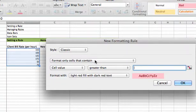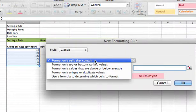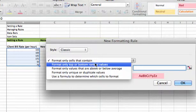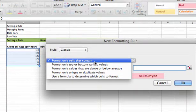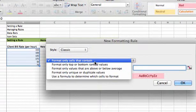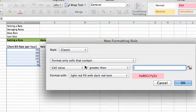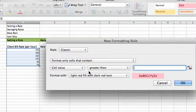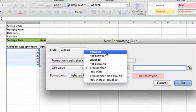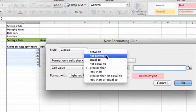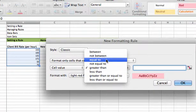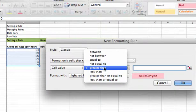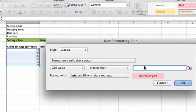Format only cells that contain. Here's where you can kind of tweak different rules, but this is set by what we clicked first under the conditional formatting tool. You build your condition on the next row. A cell value that is greater than. If I click that, I can change the greater than to be between, not between, equal to, but we're going to stick with greater than, and the value's going to be 100.